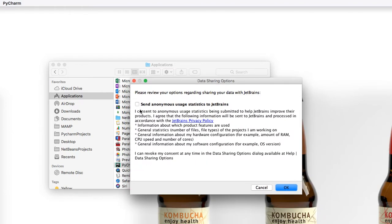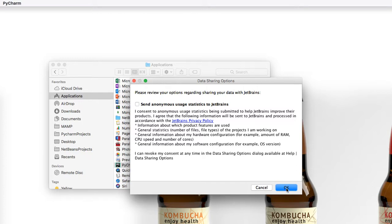You can check this if you want to provide anonymous statistics of how you run your program and if you have any failures or effects on your operating system. I'm just going to click OK.